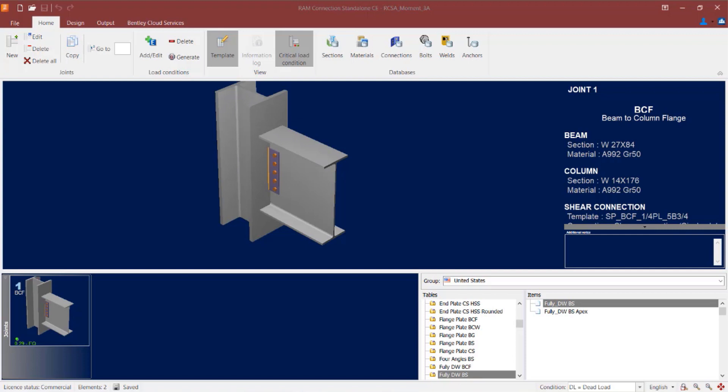We will now turn our attention to our sample model in RAM Connections Standalone. As you can see, we have already created a beam to column flange joint within this model that has both a shear and a moment reaction assigned to it.